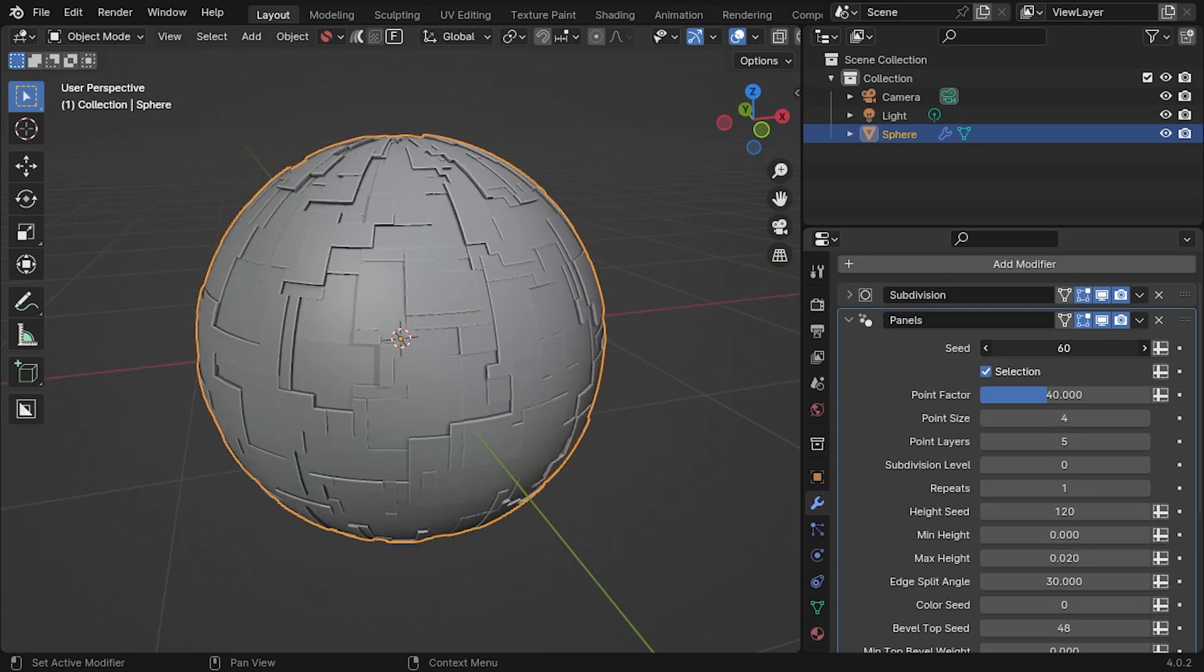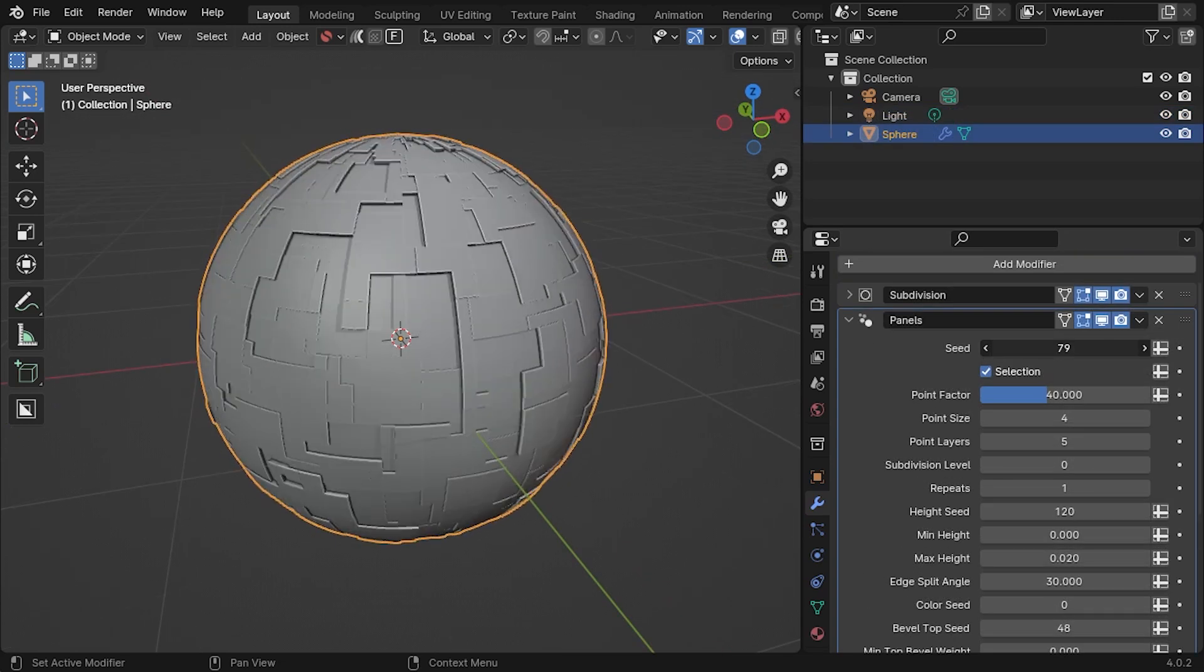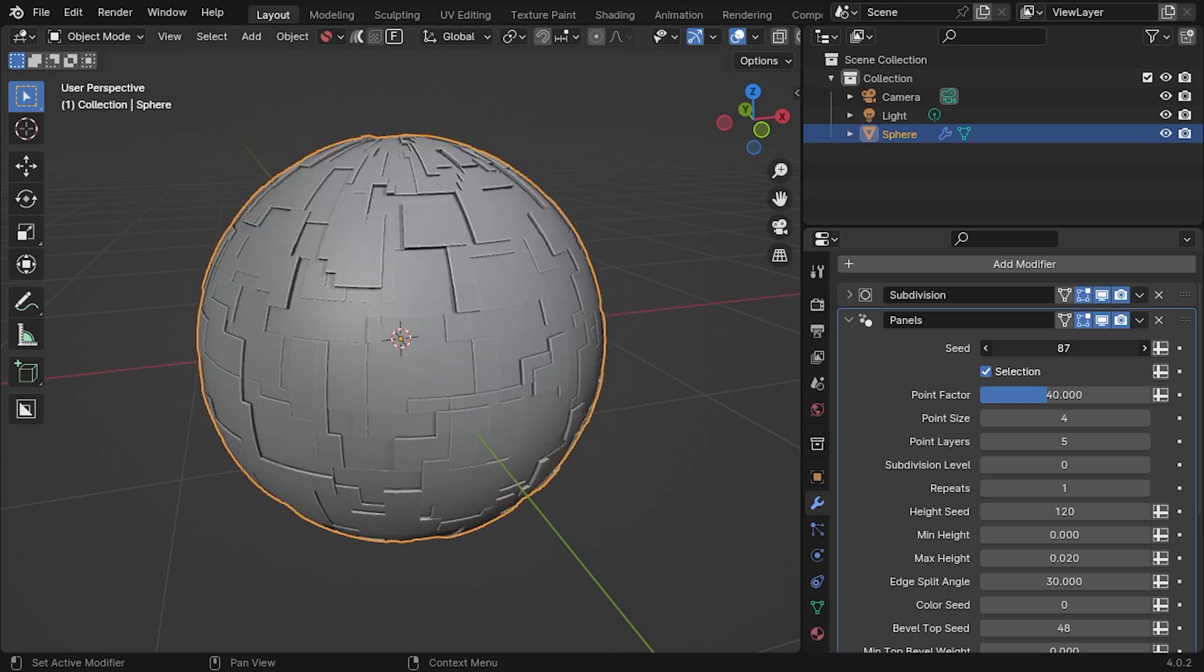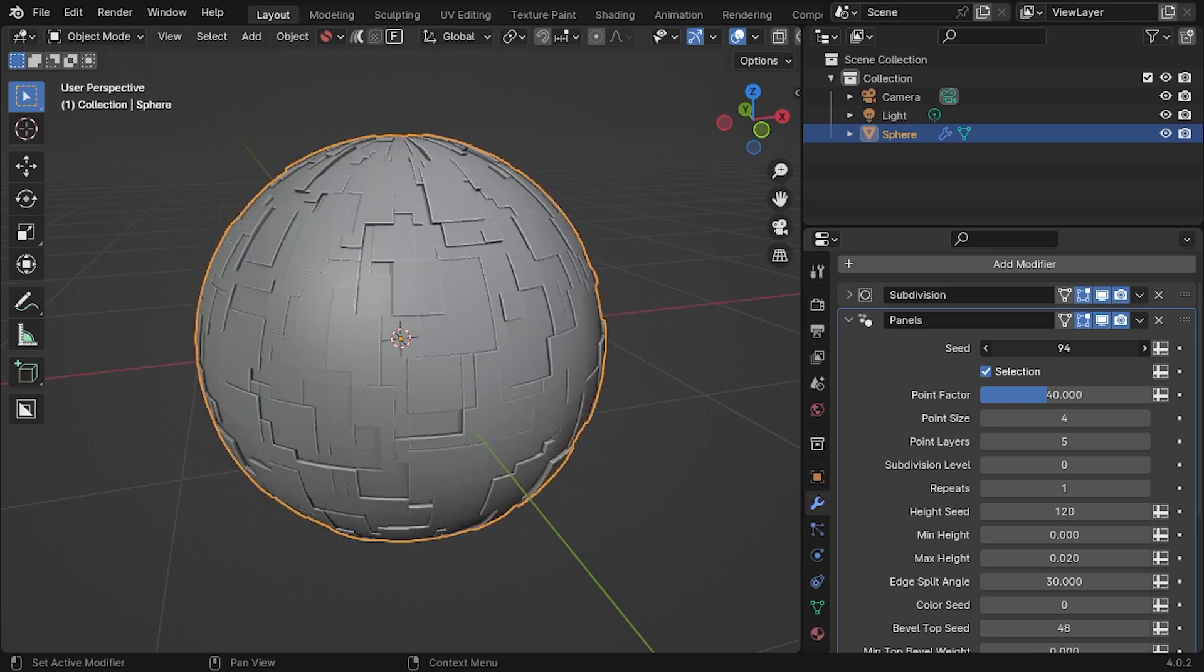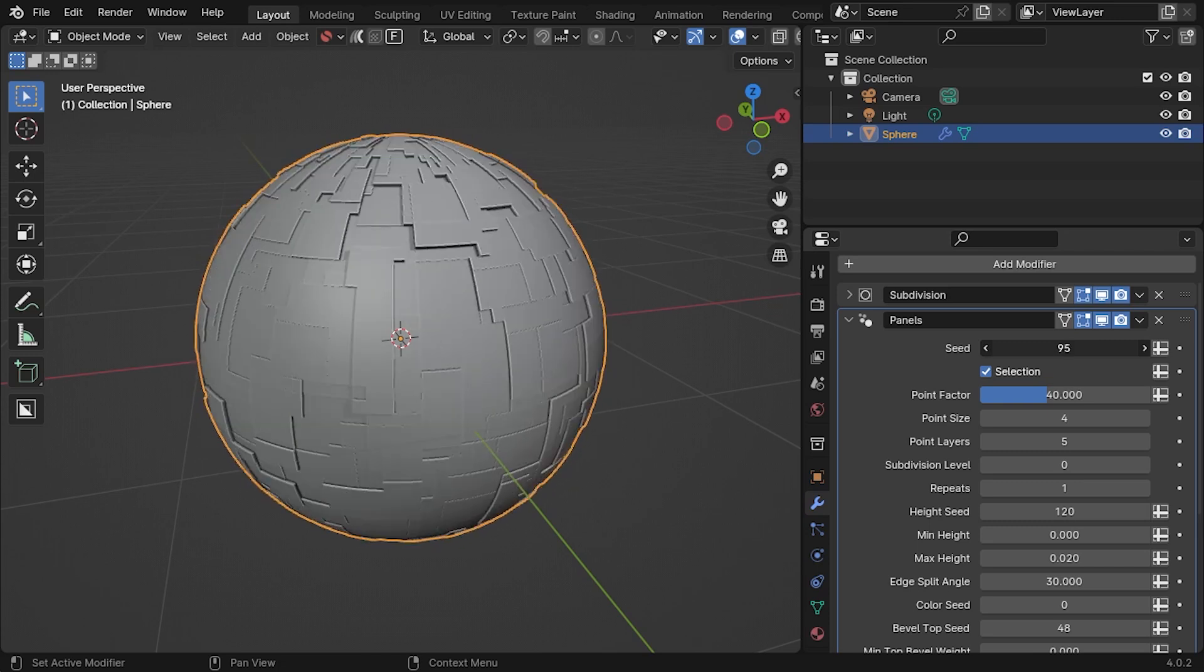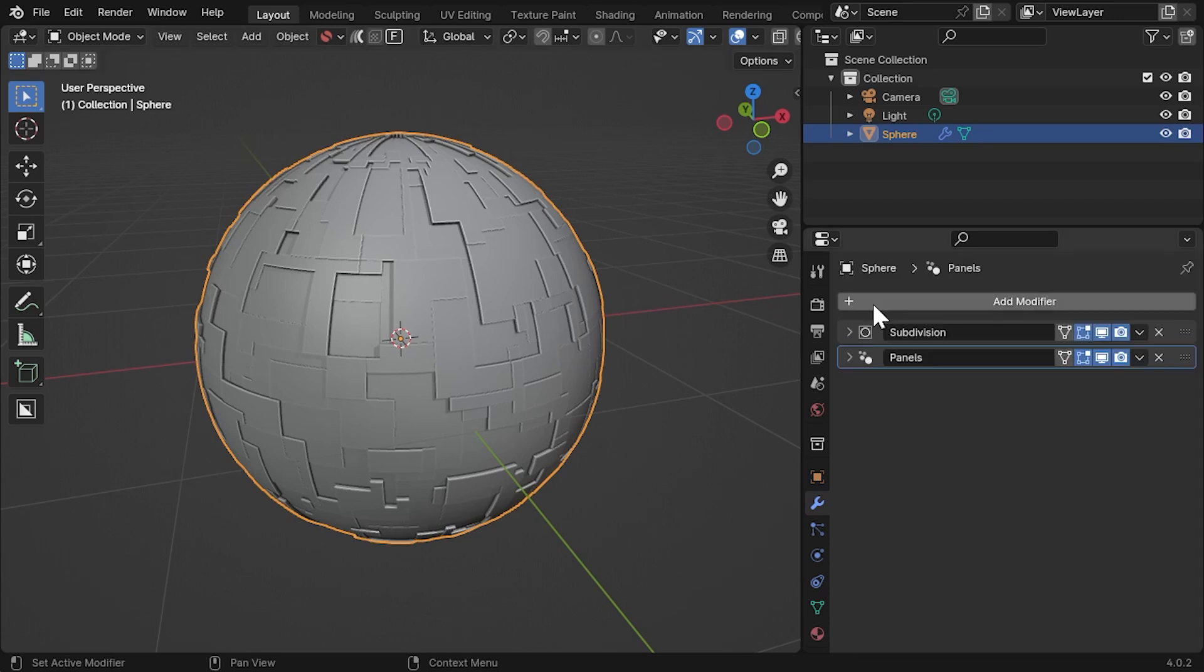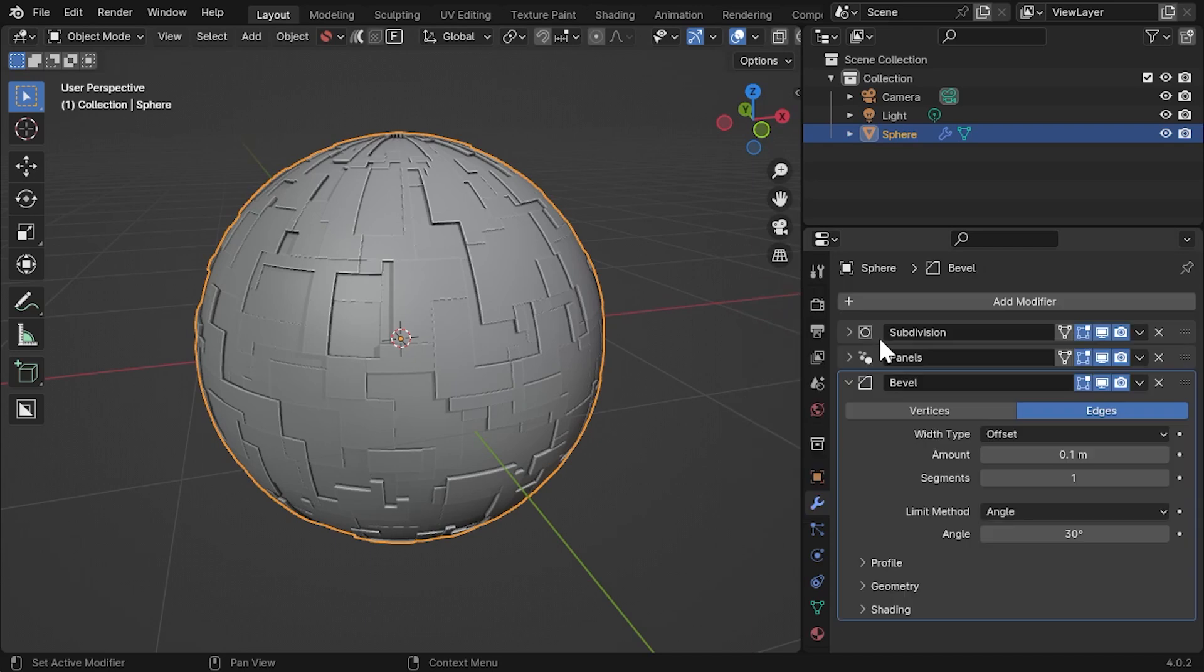The modifier is not just restricted to planar surfaces and should be reusable on a variety of shapes. Here, I've added it to a simple subdivided sphere with Auto Smooth Shading switched on. To bring out the panels further, you may also wish to add a Bevel modifier on top.